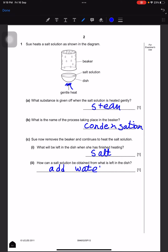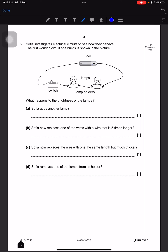Next, Sophia investigates electrical circuits to see how they behave. The first working circuit she built is shown in the picture — here is the cell, the lamp, and the lamp holder and the switch. What happens to the brightness of the lamp if Sophia adds another lamp? There'll be less bright — it's less bright.